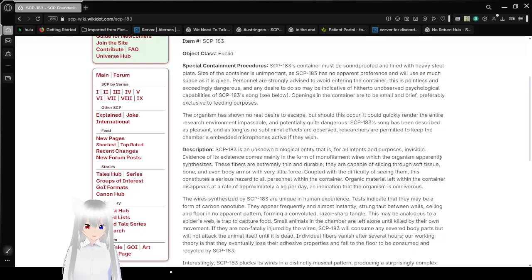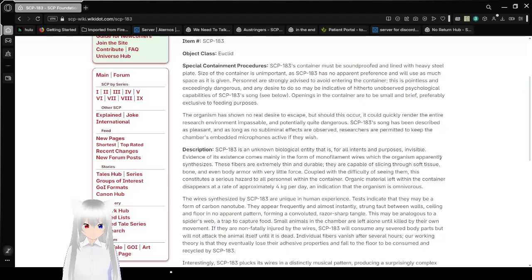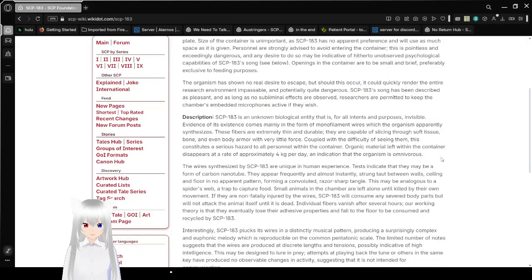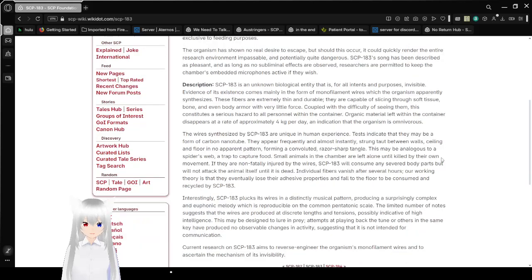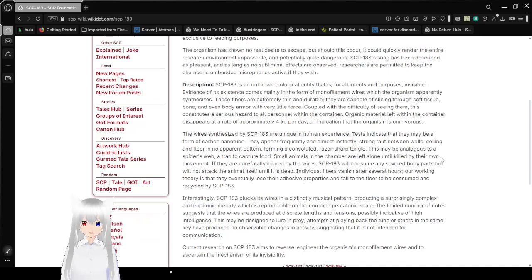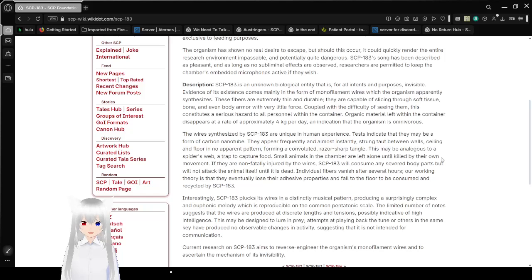Openings in the container are to be small and brief, preferably exclusive to feeding purposes. The organism has shown no real desire to escape, but should this occur,